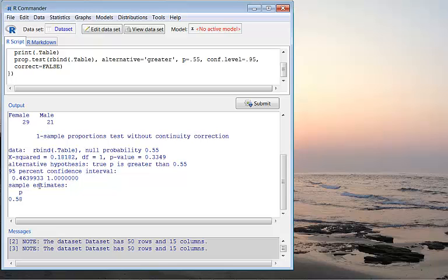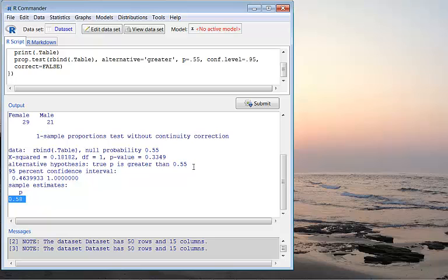The estimated proportion for female is 58%. However, this is sample proportion. It is not statistically significantly greater than 0.55. That's why we have a p-value that's not really small. So we fail to reject the null hypothesis.